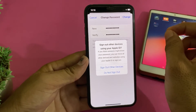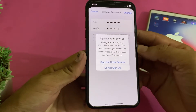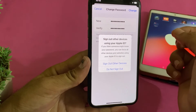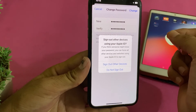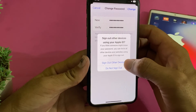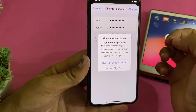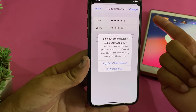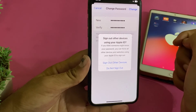To sign out your Apple ID from all other devices, simply tap 'Sign Out All Devices.' After that, your Apple ID will be signed out from all devices where it was signed in.